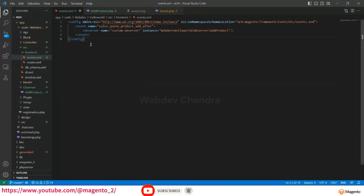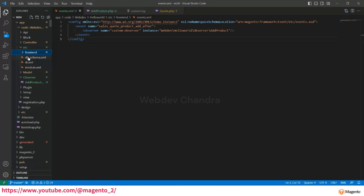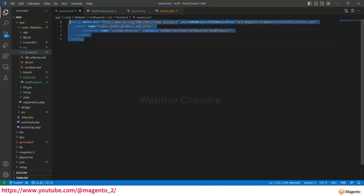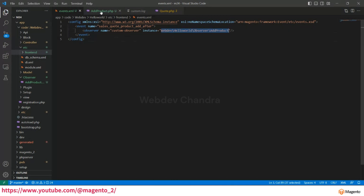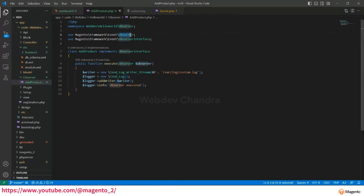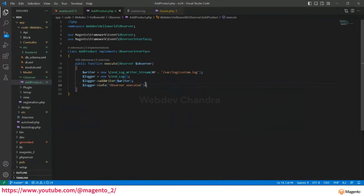The events.xml can be placed in either etc/frontend or etc/adminhtml. Since we are working on the frontend, we add events.xml in the frontend folder. If you are working with the admin, add it in adminhtml. The same process applies for both. To summarize: you need to create events.xml in either frontend or adminhtml, and then create the corresponding observer class. The observer instance is passed as a parameter in the execute method, and the class must implement the ObserverInterface. In the next video we will discuss types and virtual types. Thanks for watching, please subscribe.